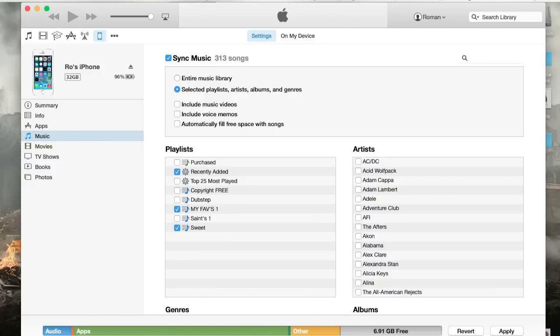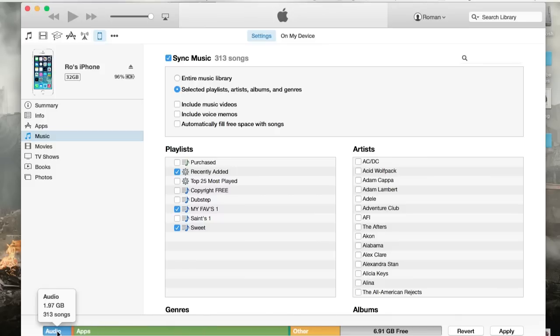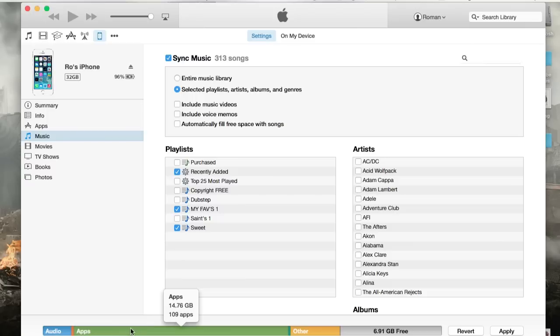I don't even listen to 313 songs, but I really don't need it to take up all that space. And down here, you can see how much memory your audio is taking up and how much memory your apps are taking up. So my apps actually take up more of my memory. I have 109 apps, and I can tell you, I probably use a hundred of them.